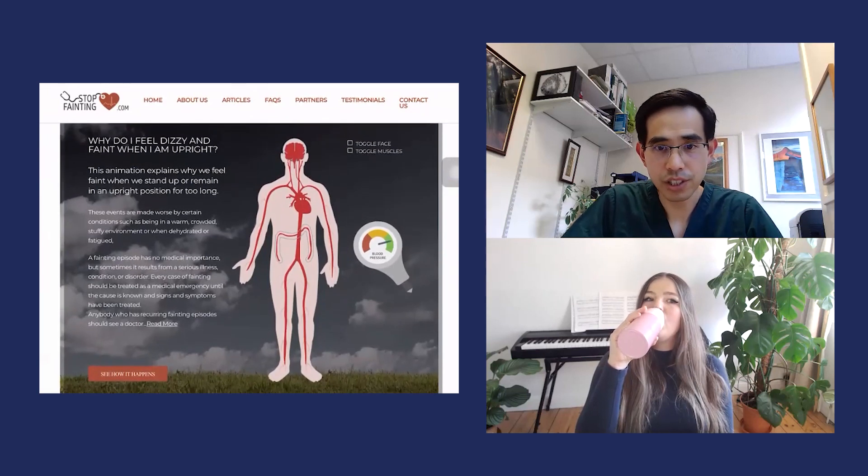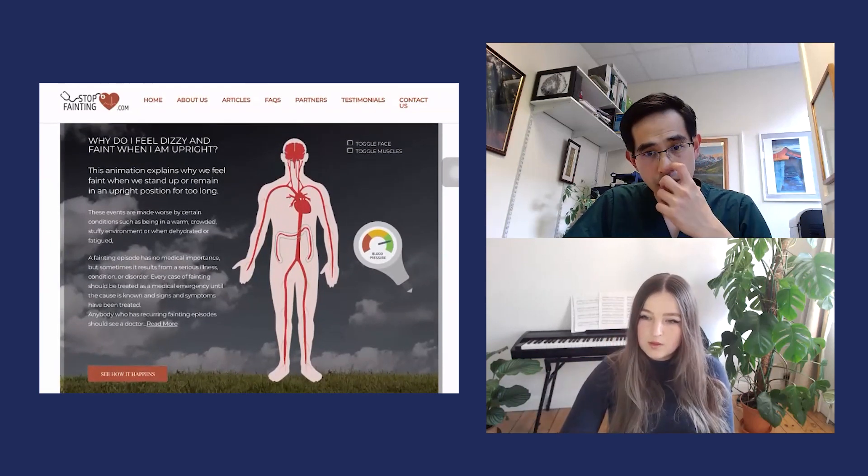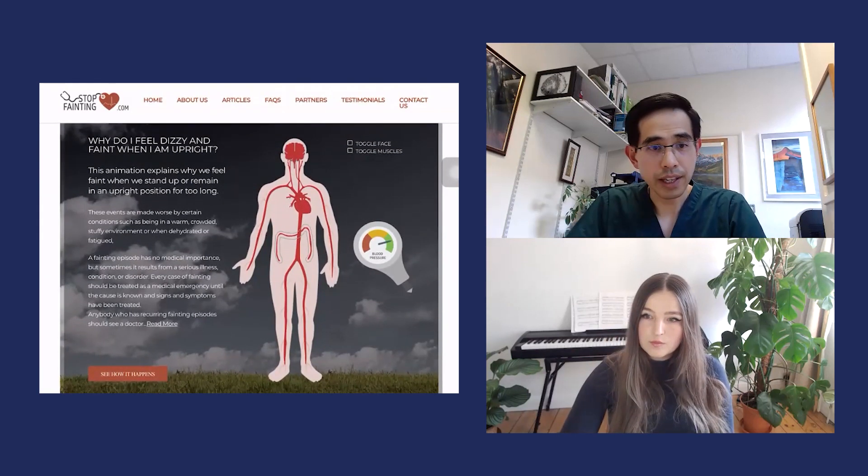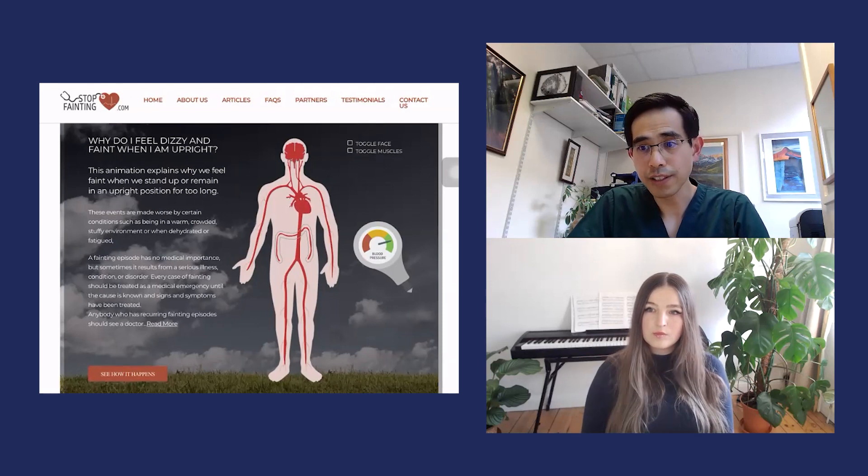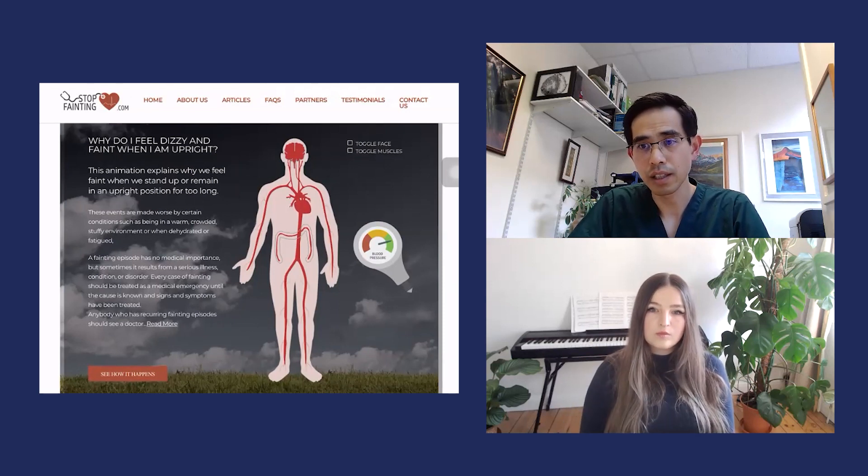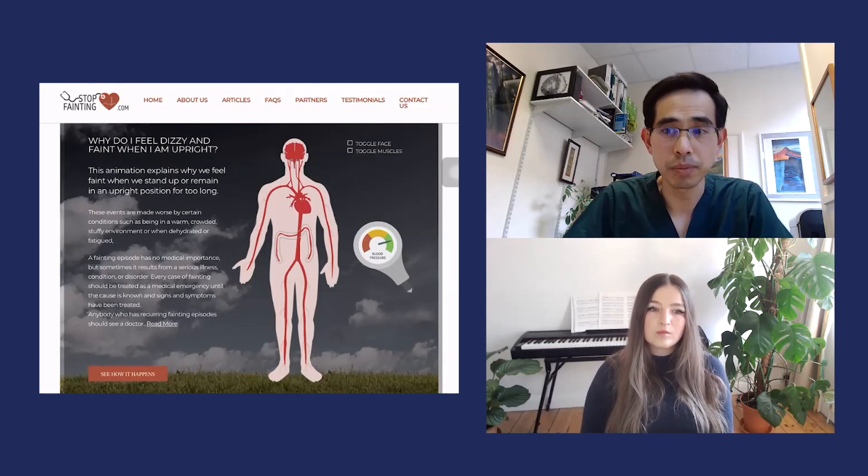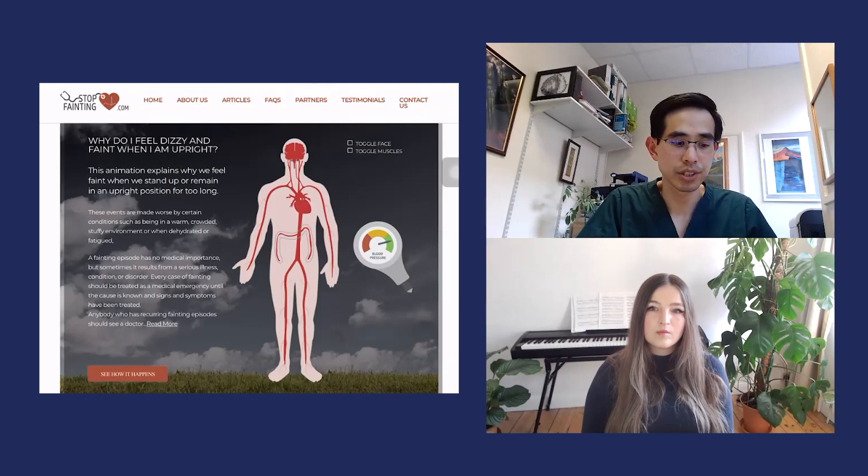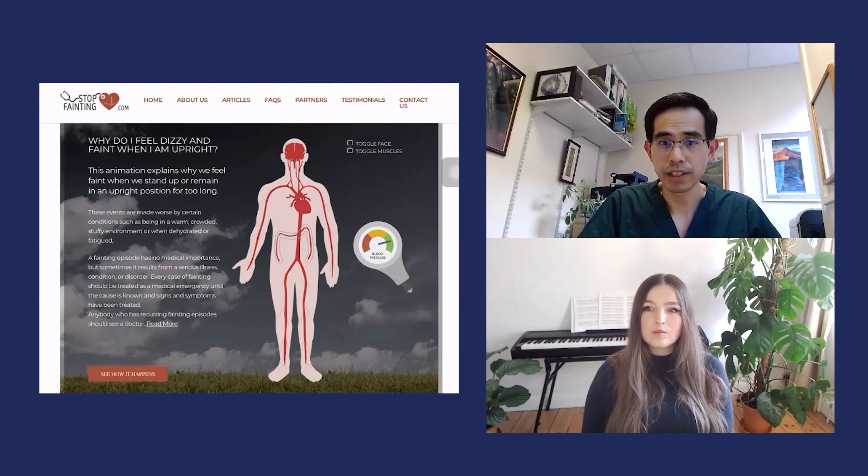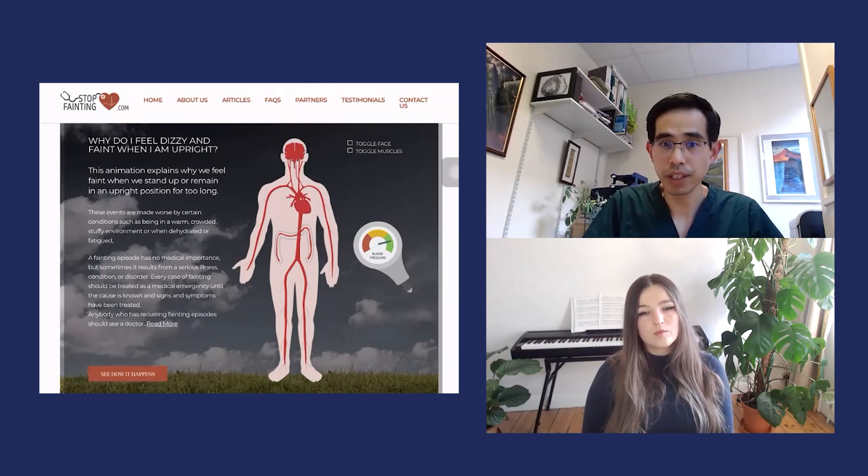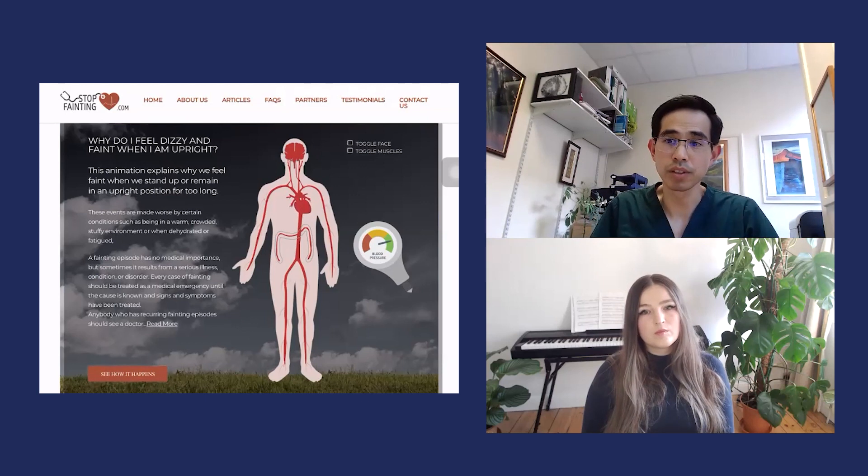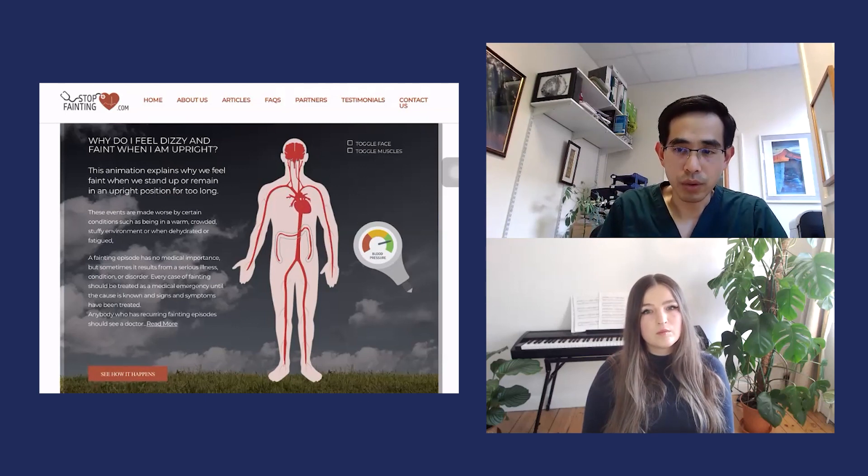This diagram really illustrates what happens in the context of autonomic dysfunction in long COVID. As it says on the website name stopfainting, this is a resource that's freely available to help guide patients to stop having what we call vasovagal syncope or a common faint.